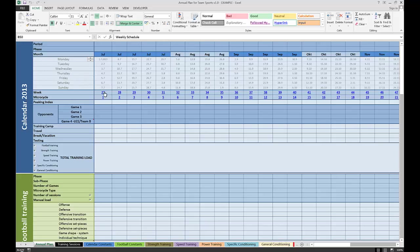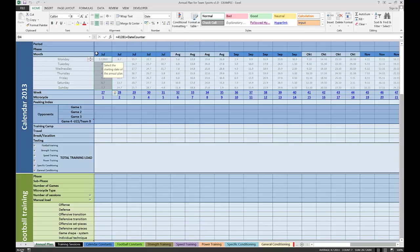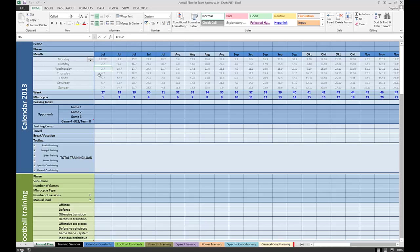The row above it is the number of weeks within a year. So this is the 27th week in 2013. Over here are the dates within a week. If we start our annual plan with the 1st of July, that's a Monday. This is Tuesday, Wednesday, Thursday, Friday, Saturday, and Sunday.